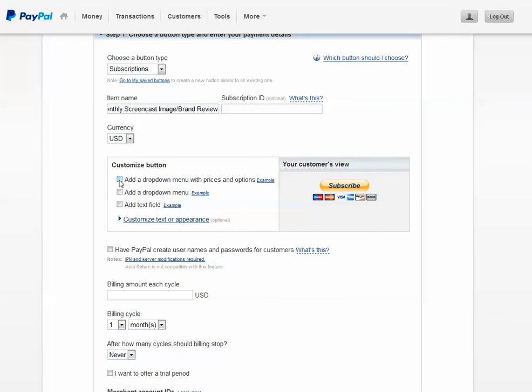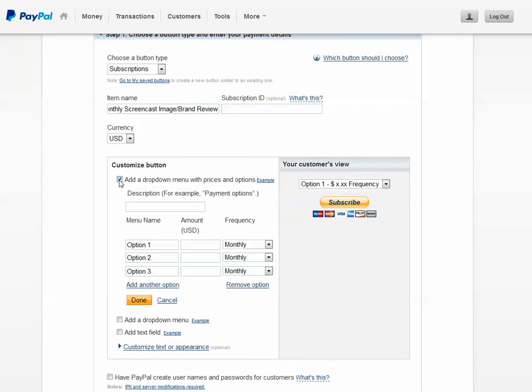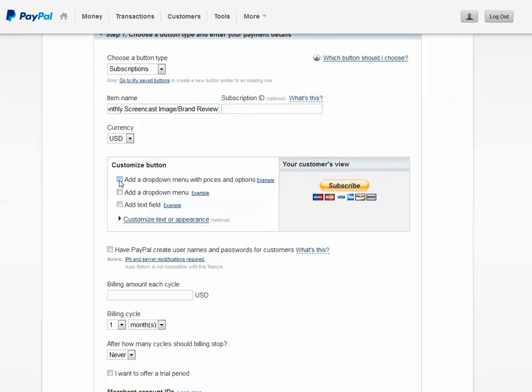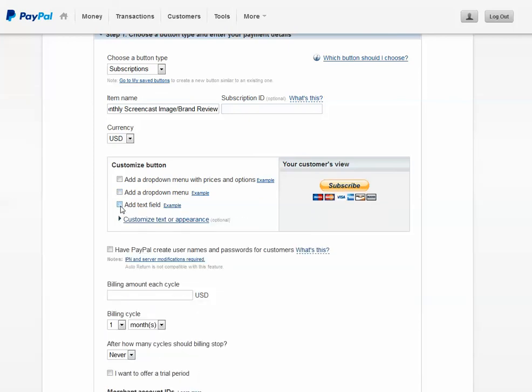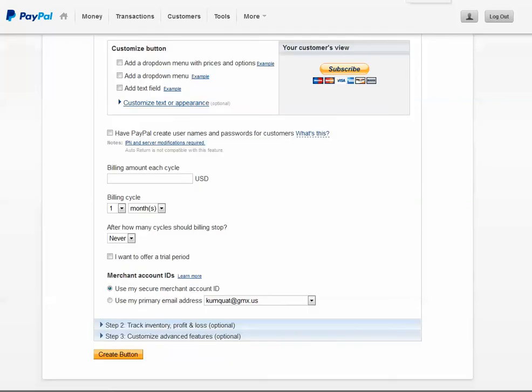You can have a drop down menu with options. You can add a text field. Add the amount for each cycle. Choose the cycle.